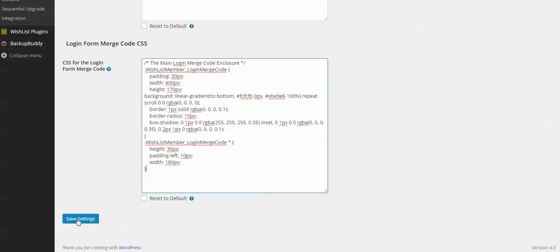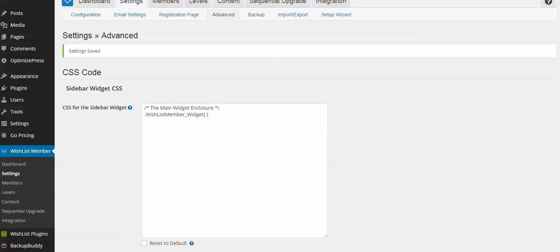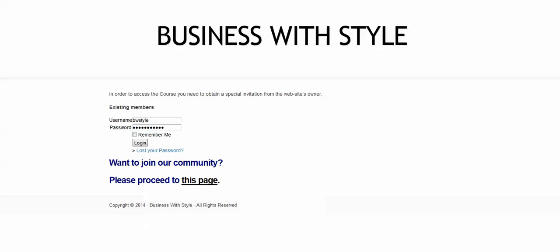So let's click Save Settings and go to Live Website and actually see the difference. Let's refresh the page and see what happens next.